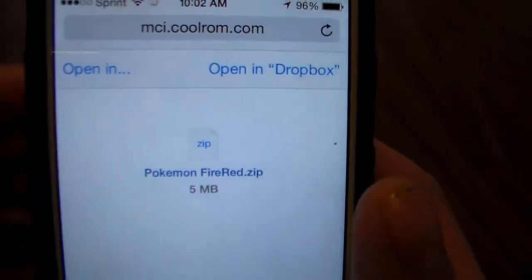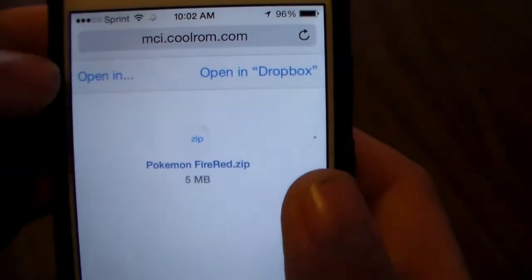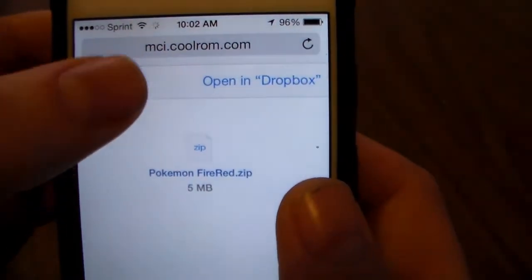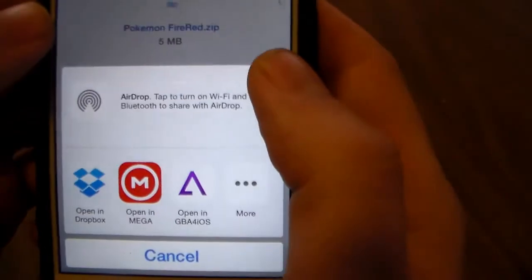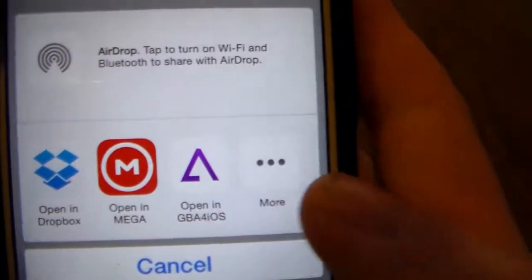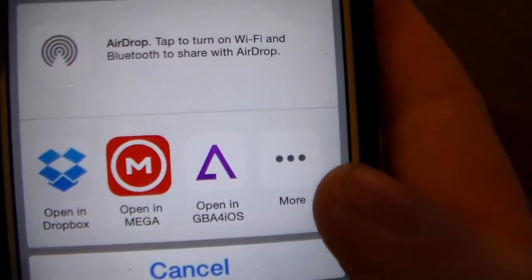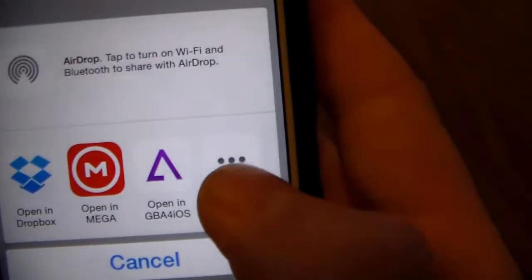Once this pops up, you're going to need to click open in and then you're just going to select open in GBA.